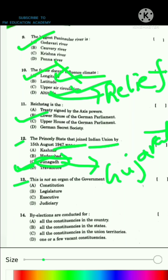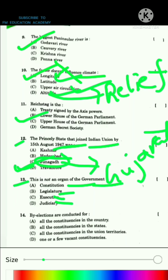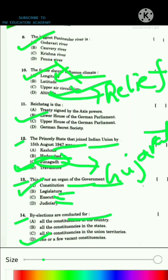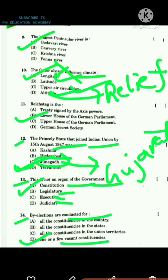Question 13 asks which of the following is not an organ of the government. Legislature, executive, and judiciary are organs of the government, so constitution is not an organ of the government. Question 14: By-elections are conducted for one or few vacant constituencies whenever those constituencies become vacant.